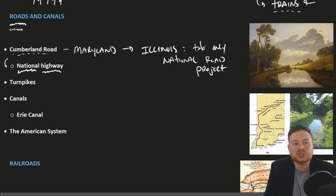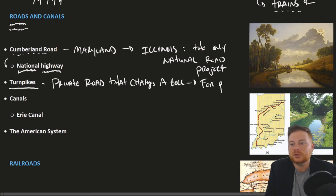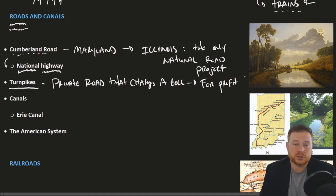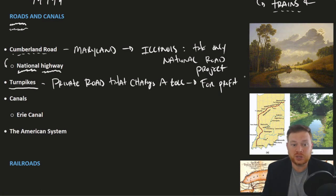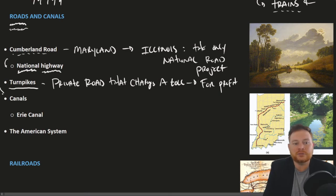In addition to road construction, there were private roads called turnpikes. A turnpike is a private road that charges a toll. These were essentially for-profit roads. If it was worth the investment to transport goods from one place to another, it might make sense for a private company to build a road, charge a small price, and make money off it. Places like New York built a lot of turnpikes.